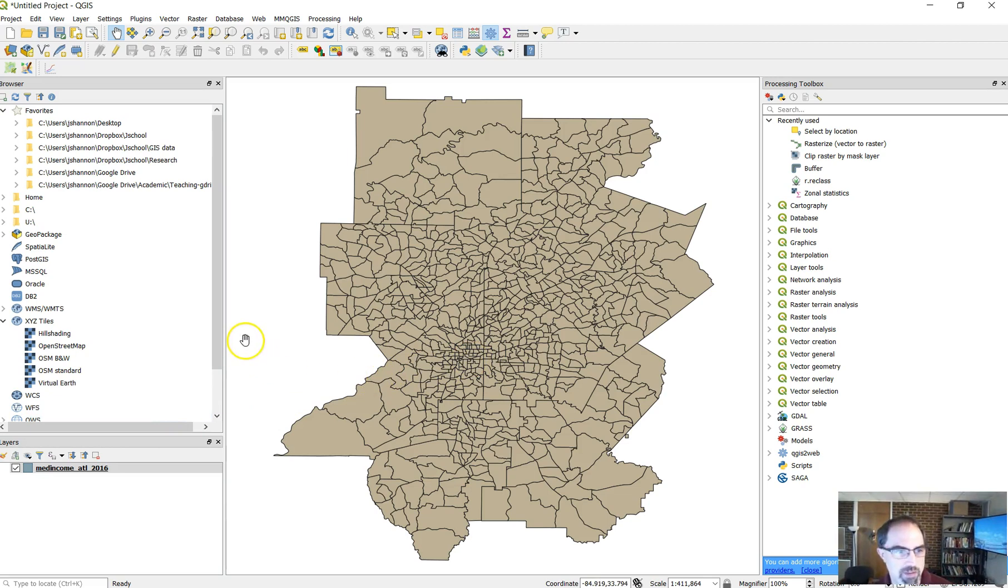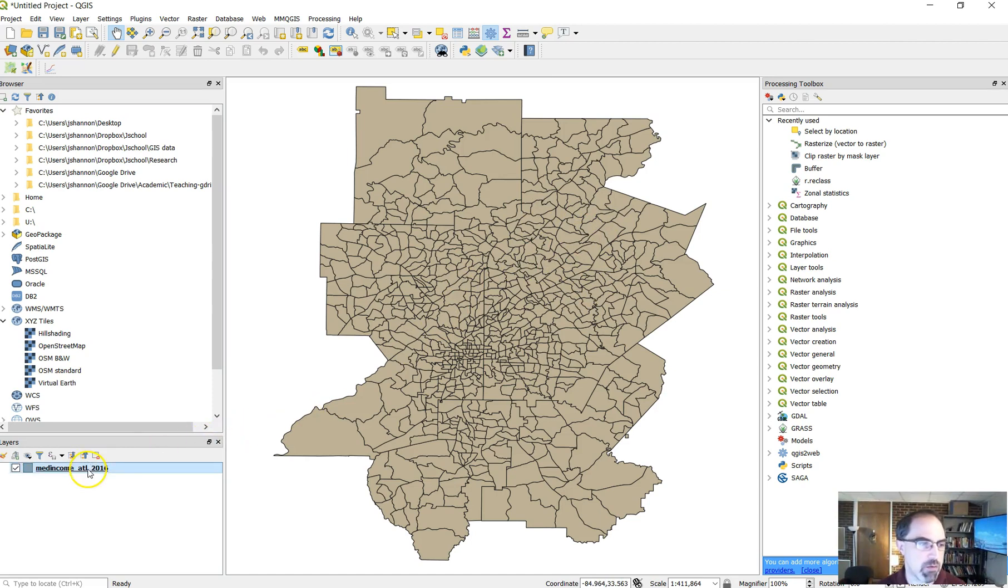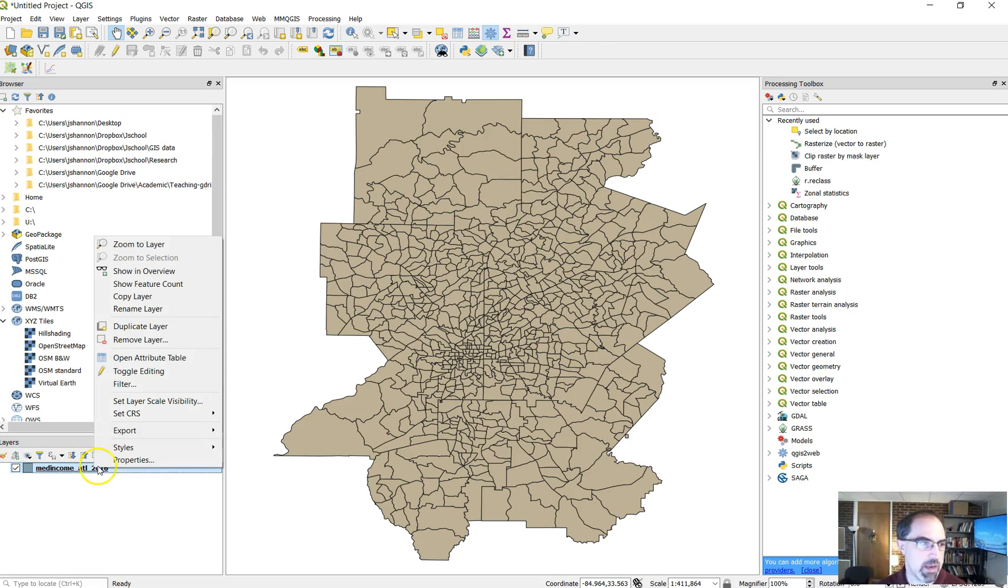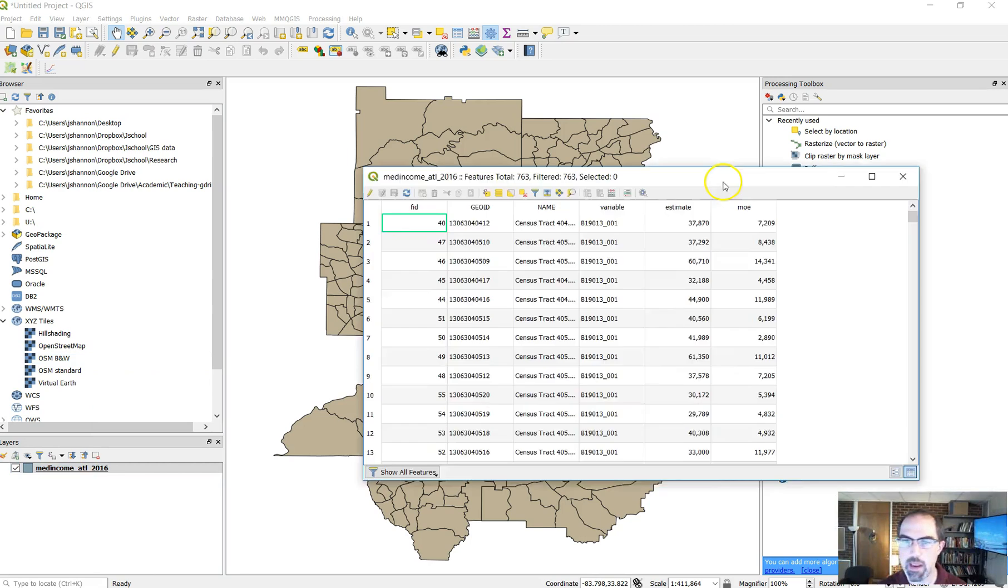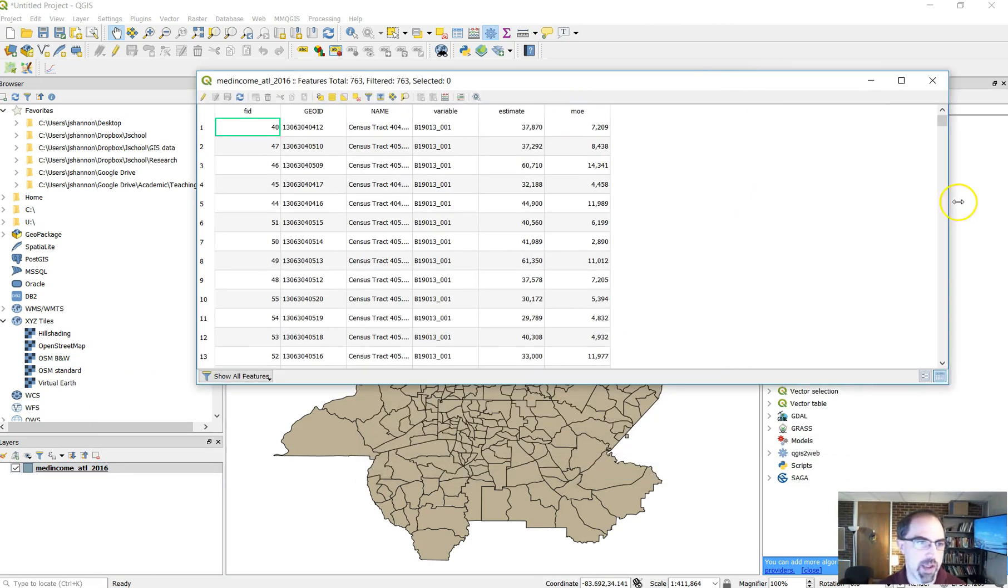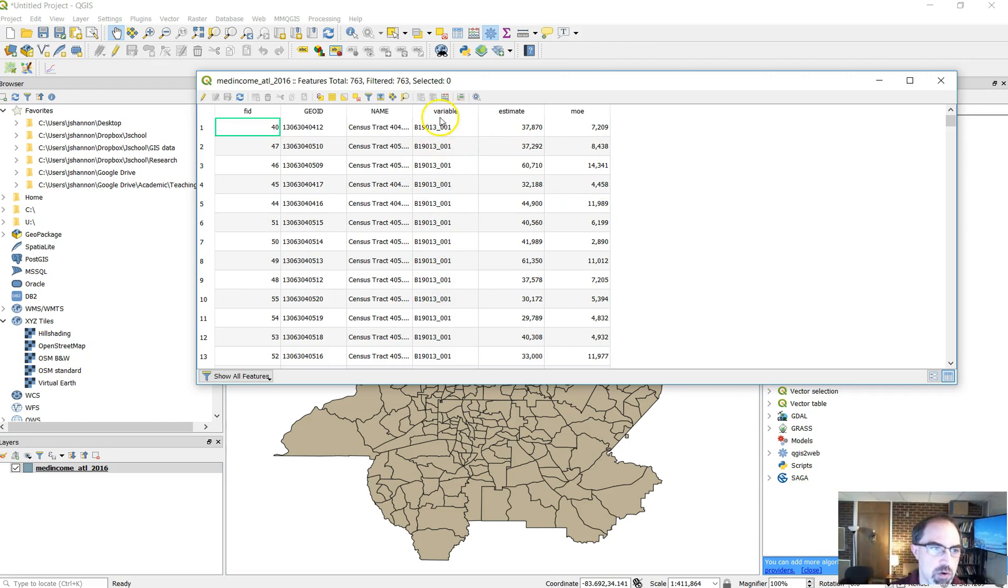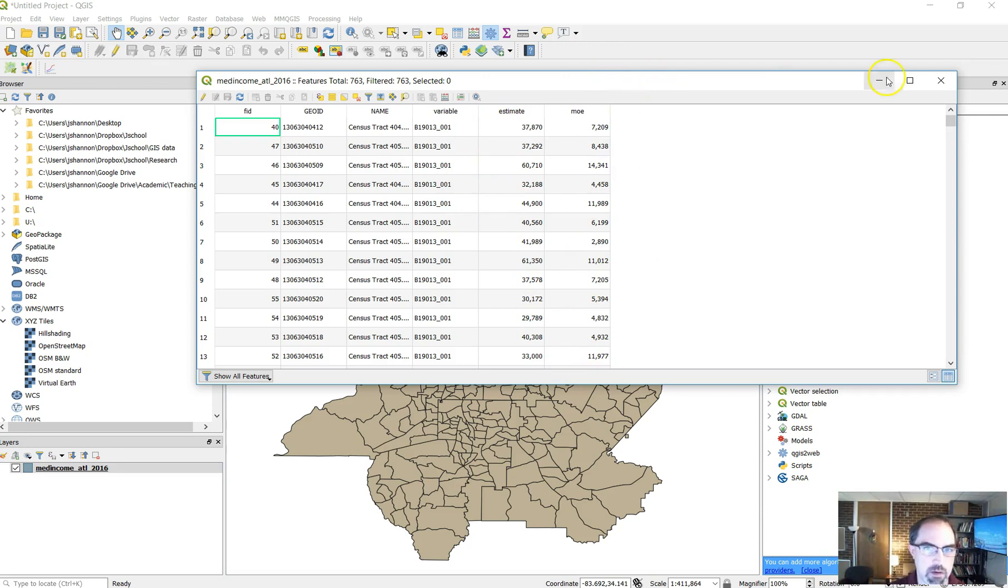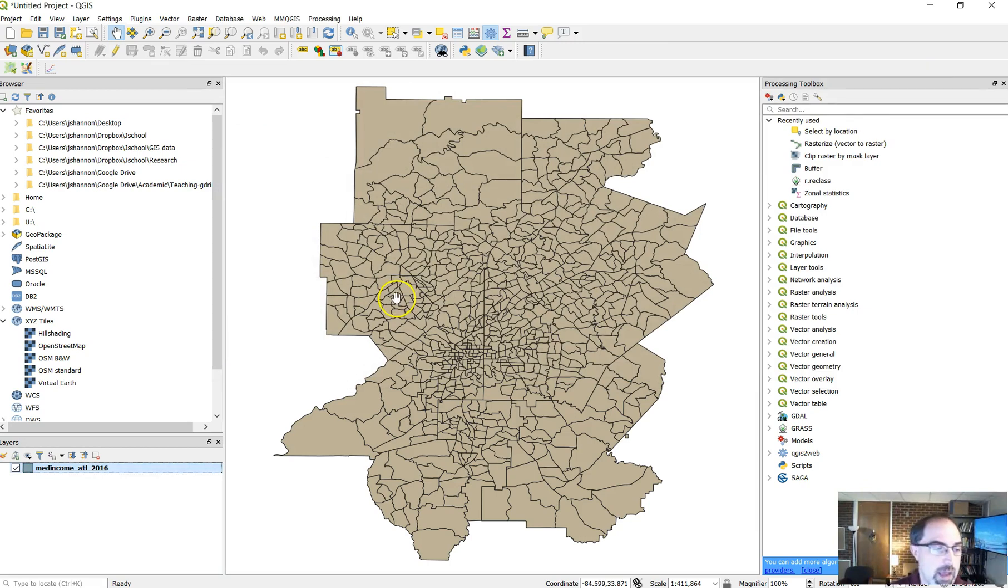If you want to know more about what's in this file, we can open what's called an attribute table. The attribute table has data about each one of these census tracts. Think of it much more like a spreadsheet. The way you do that is if you mouse over to the layer in the layers folder, right click and choose open attribute table. Now in this case, what we have here is data that's been downloaded from the US census on median household income. The variable here is just the variable code for median household income. You've got the estimated income and the margin of error for that estimate listed here.